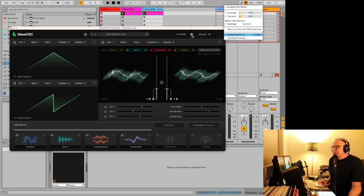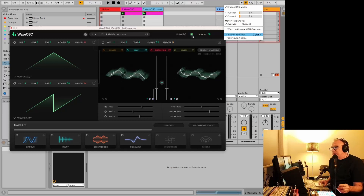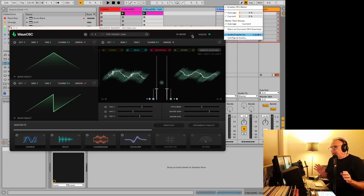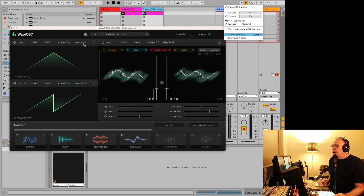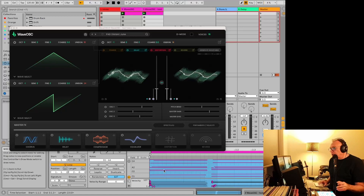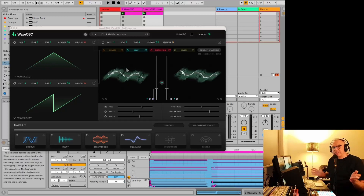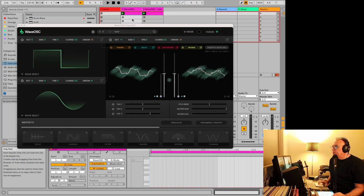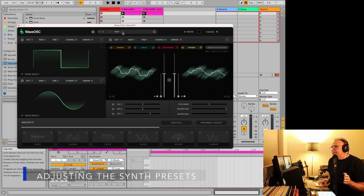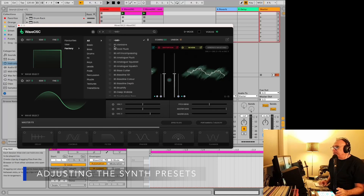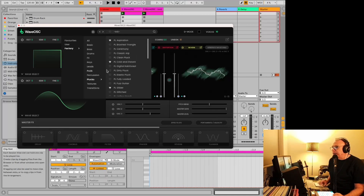I don't really notice a huge difference in the sound whether D-Mode is on or off. If your computer can handle it, you probably don't need it on. I've actually found it a little bit tough to get the CPU way up on this — the unison is way up and the chords are pretty heavy, but it's there if you need it. So let's go back to the other one.